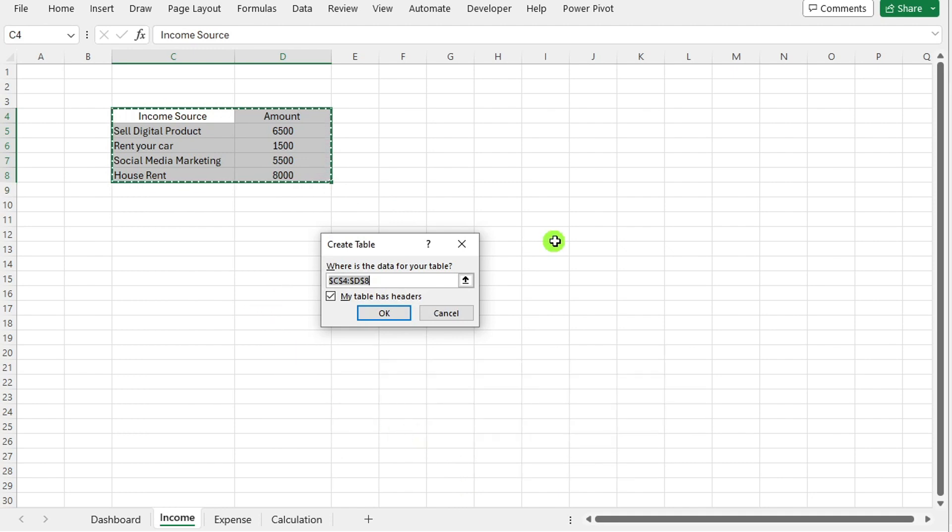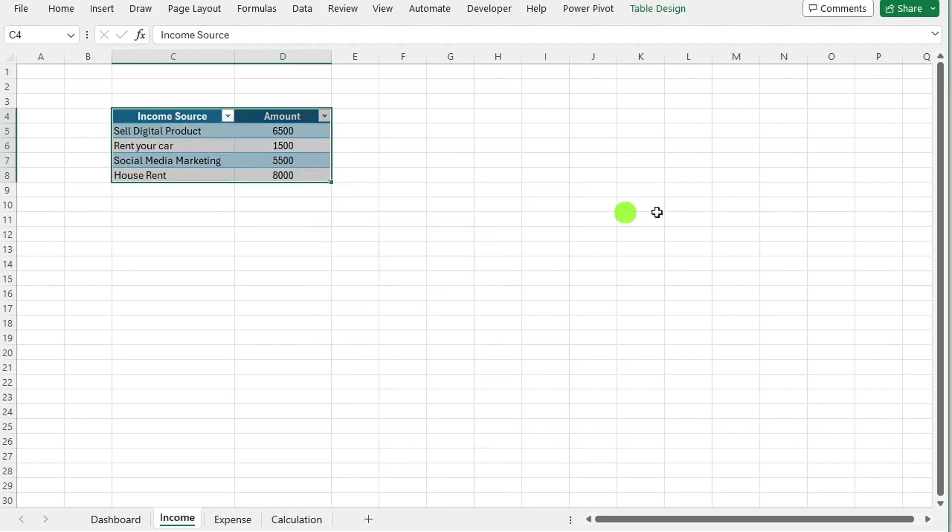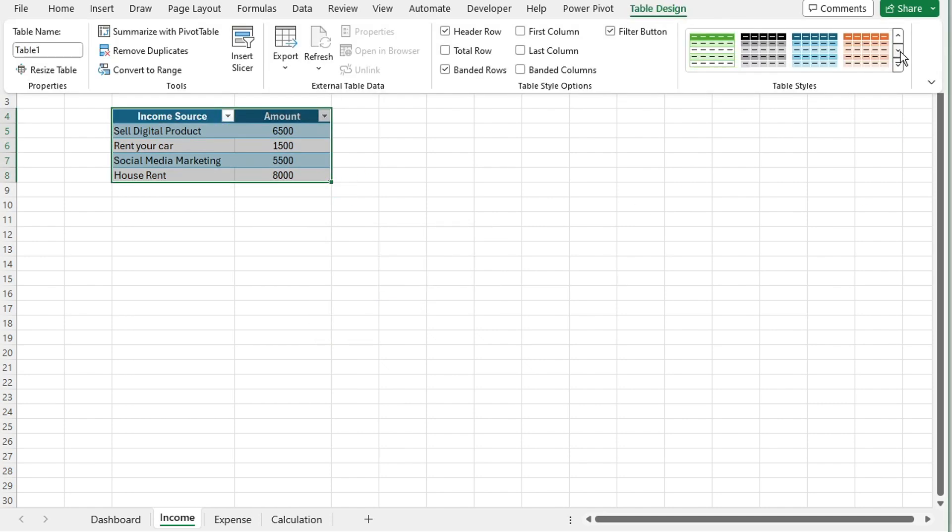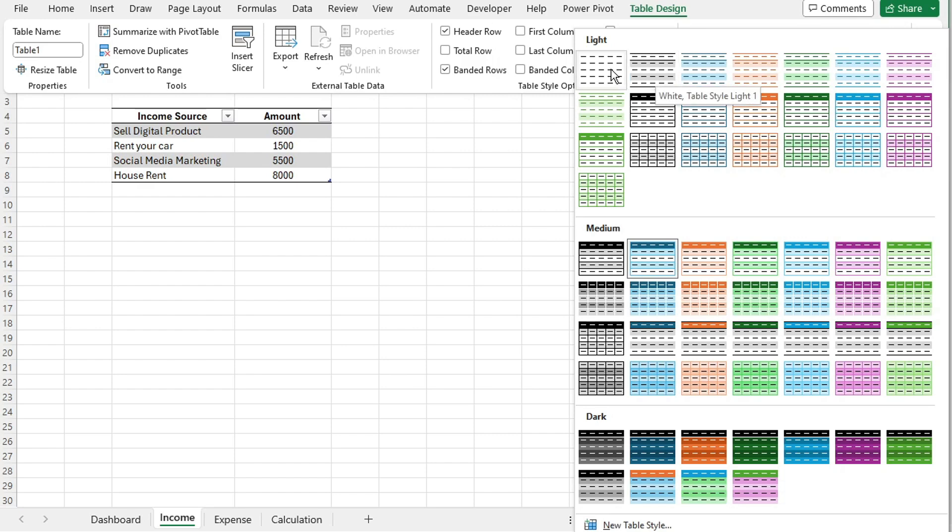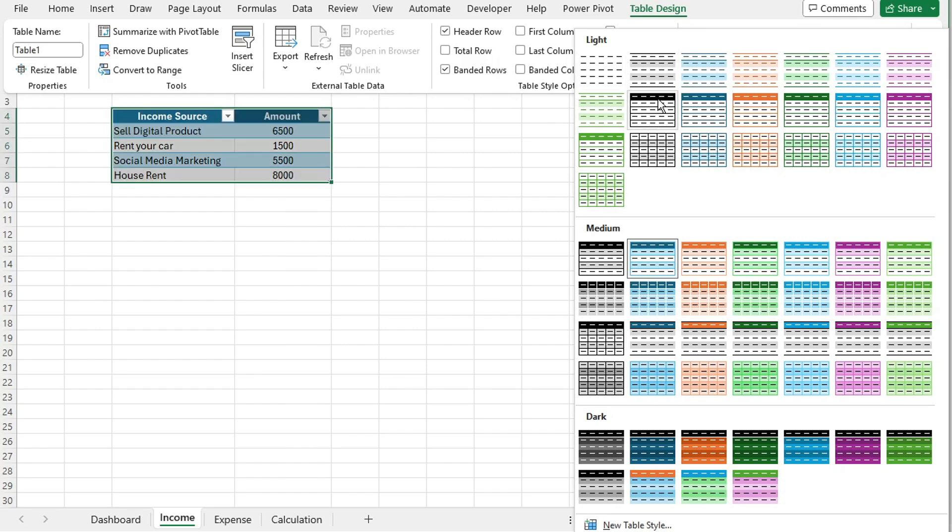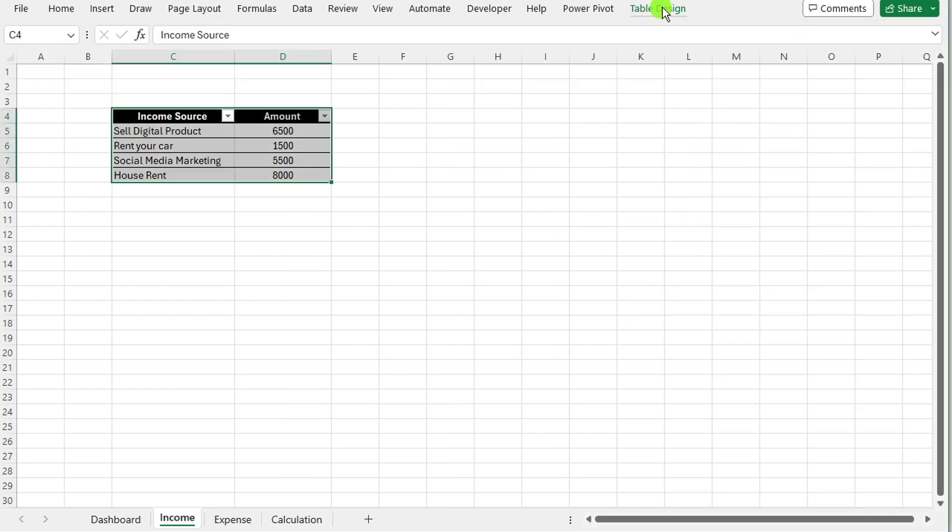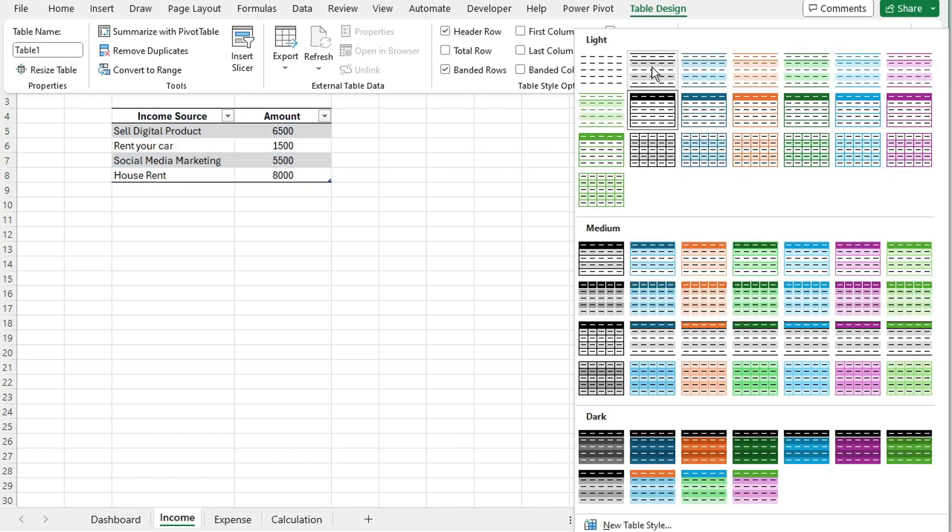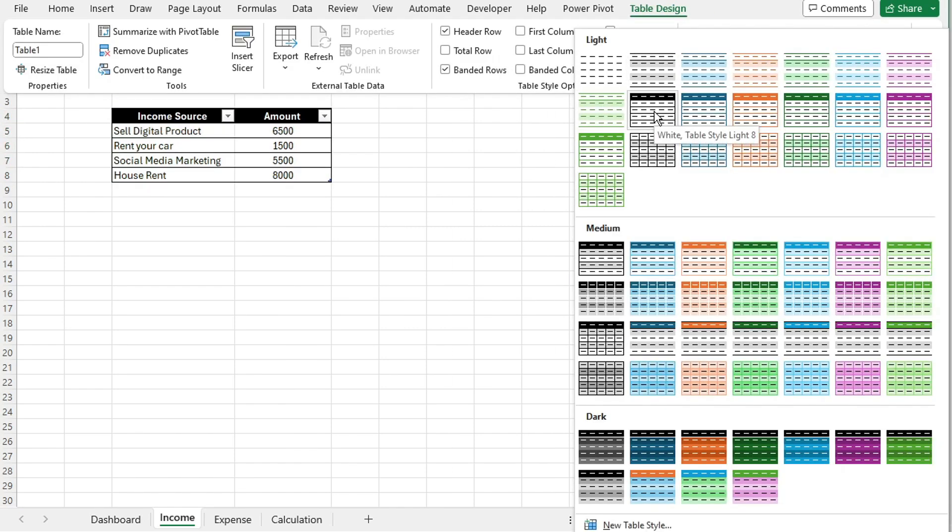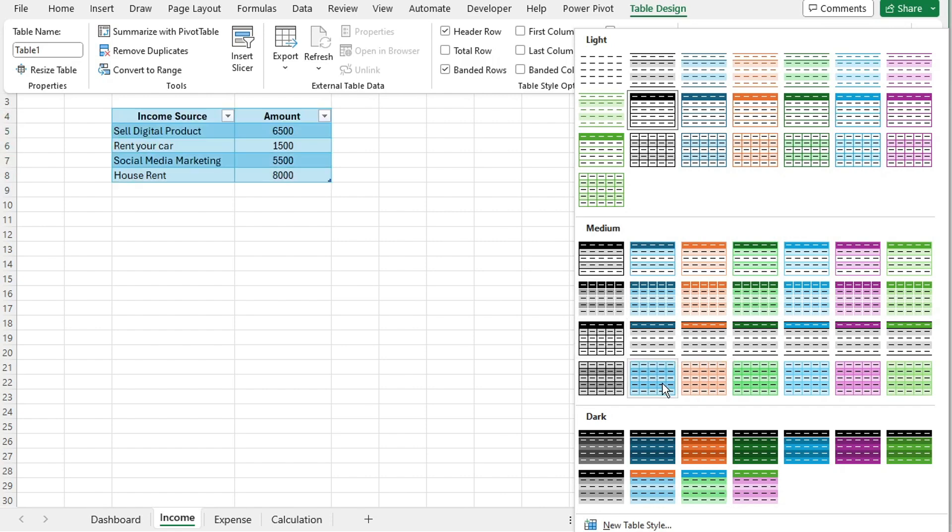Make sure to tick the box indicating that your table has headers. If desired, adjust the style of your table by selecting from various preset styles. You can find these options under the table design tab.